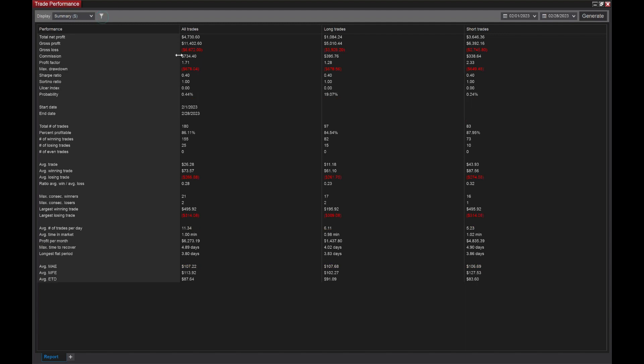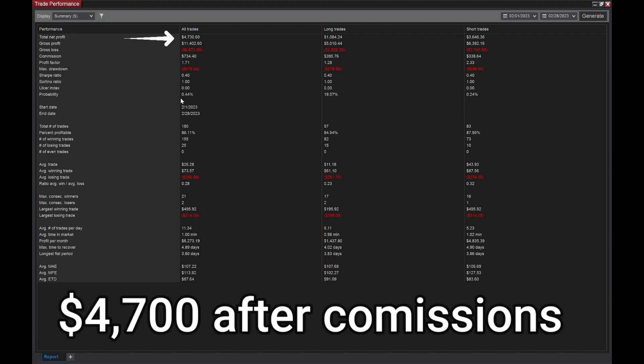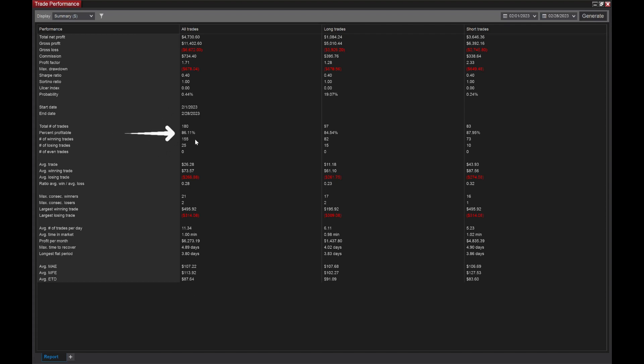This generates all the details for us for the month of February. $4,700 net profit, 86.11% percentage profitable. Total number of trades was 180. Percentage profitable was 86.11. Number of winning trades was 155. Number of losing trades was 25.